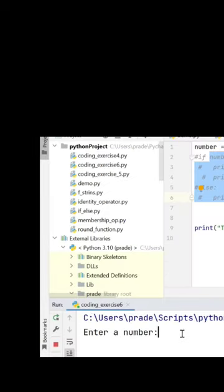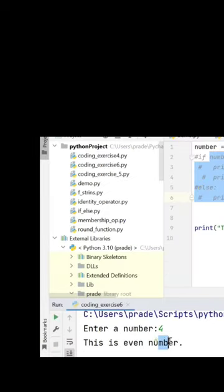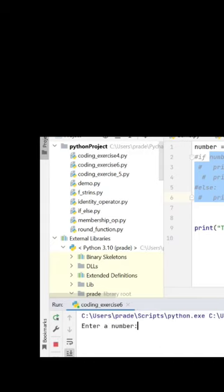Enter a number: 4. This is even number. Let's run this again. Enter a number: 3. This is odd number.